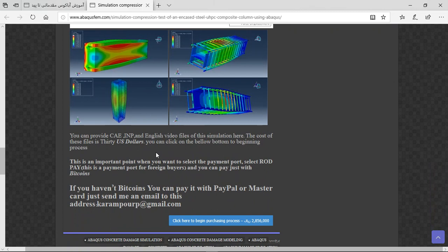There are three important points here. The file contains English video file and the step files. The cost is six US dollars.